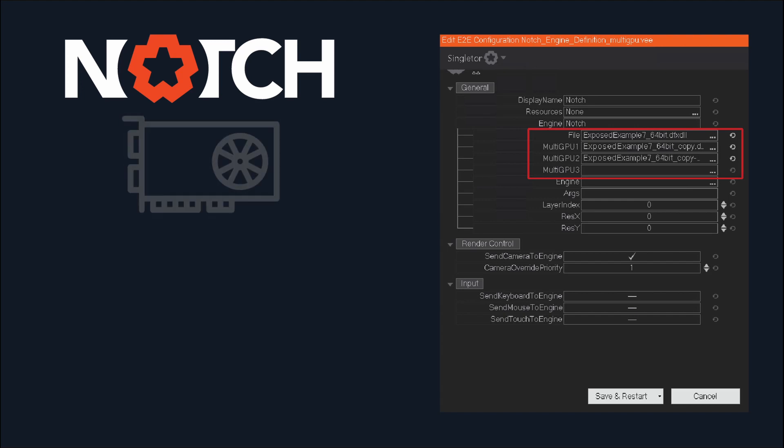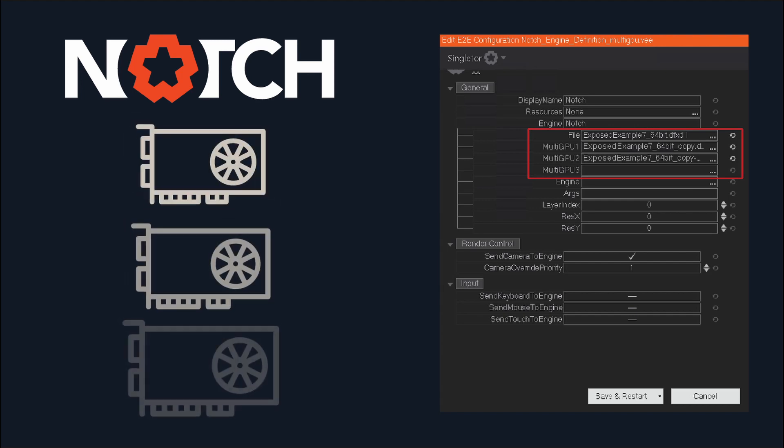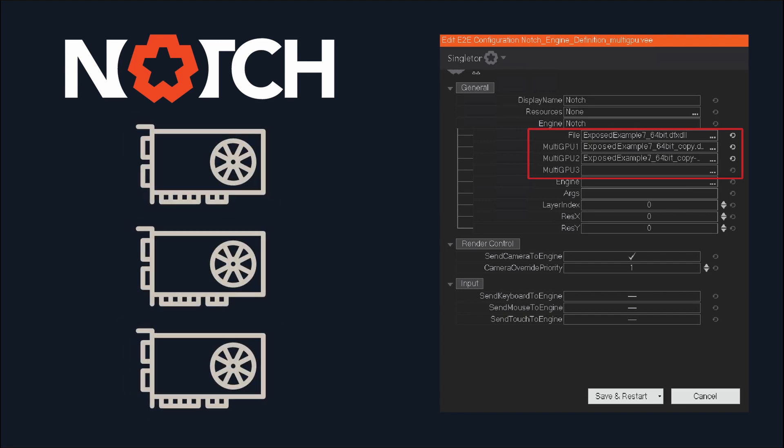Our integration with Notch can now take advantage of systems with multiple graphics cards installed. You can specify which GPU will load specific Notch blocks to benefit from the performance gains in multi-GPU setups.